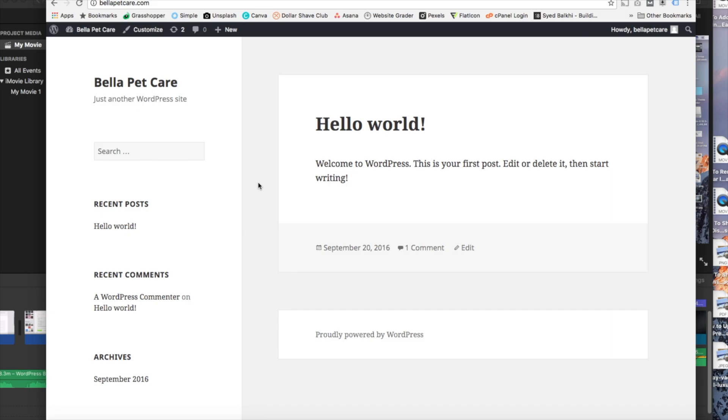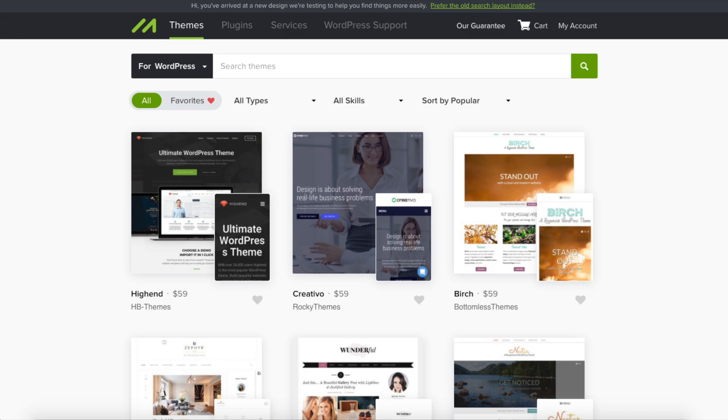Now you just need to customize the site and make it look however you would like. A great place to get premium WordPress themes is Mojo Marketplace. I included the link in the description below. You can get already professional made WordPress themes if you don't want to bother designing your site.